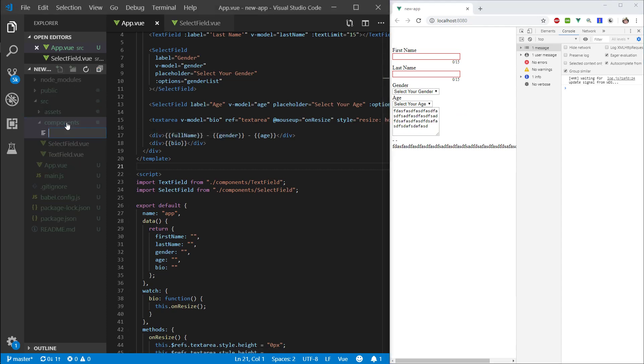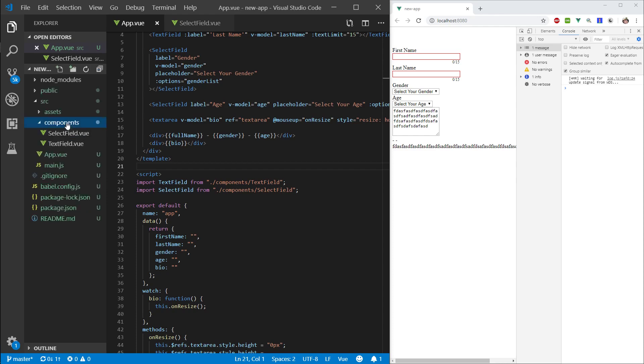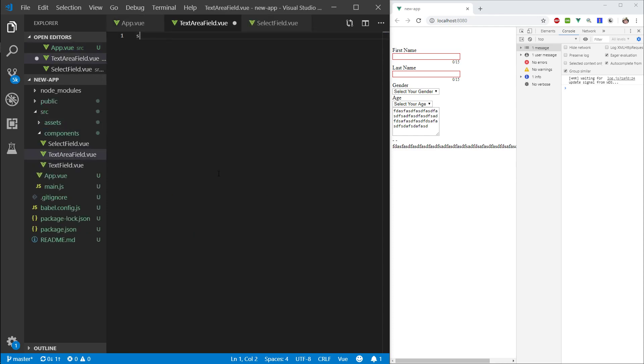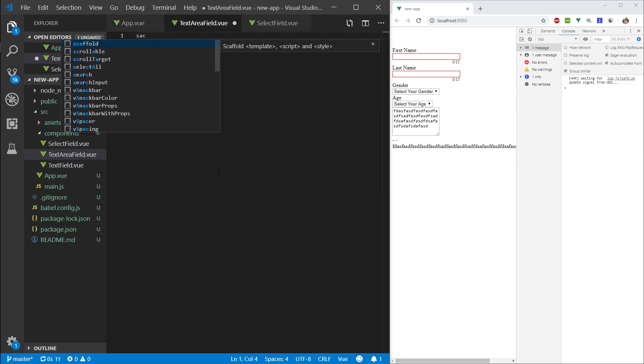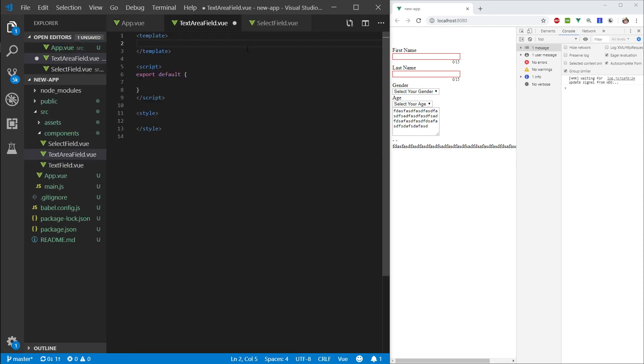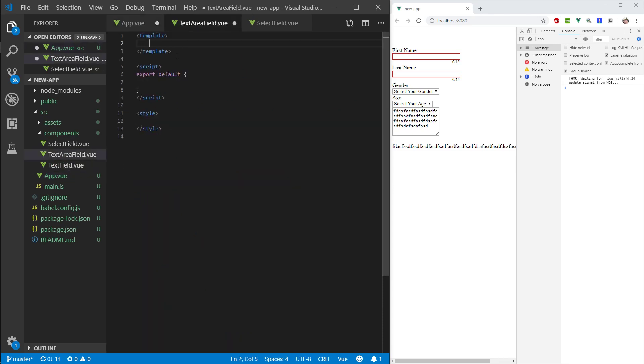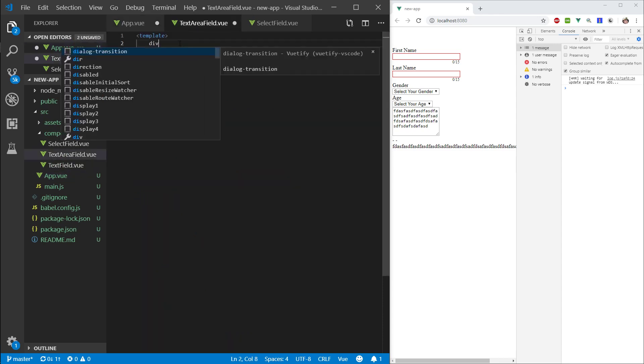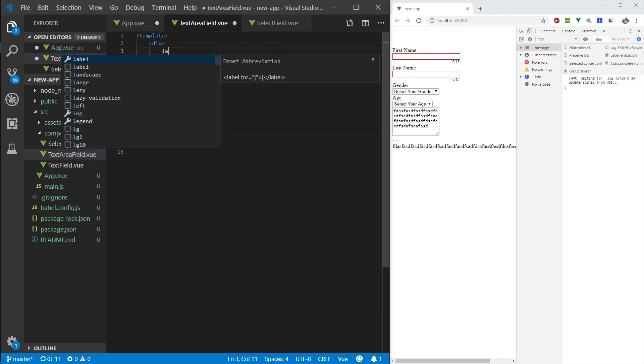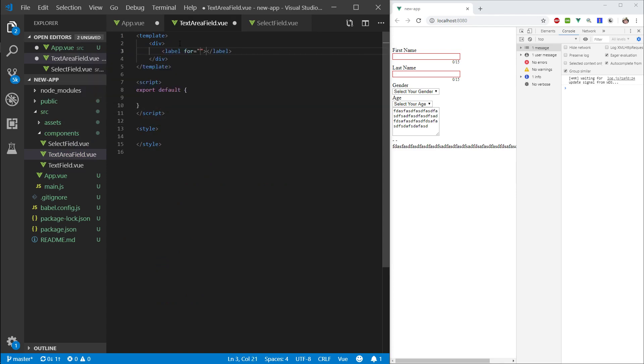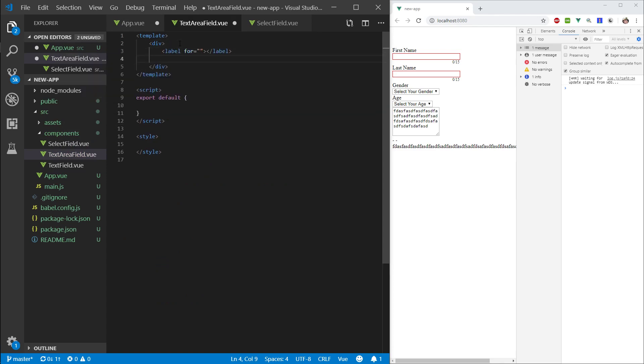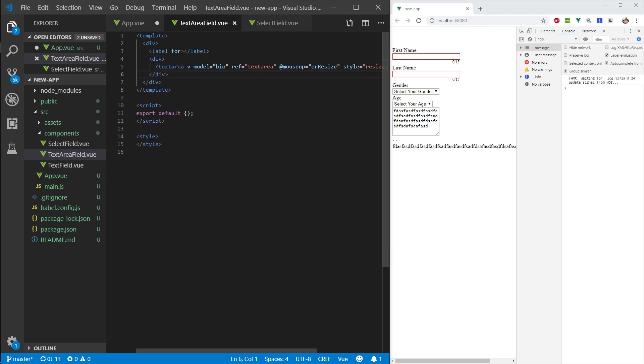So, let's go ahead and create a text area field dot vue. And, again, same as before, we want to use scaffold. Let's grab this text area. Let's make it div. Again, we can make a label. Let's make another div. Put the text area here. Cool.